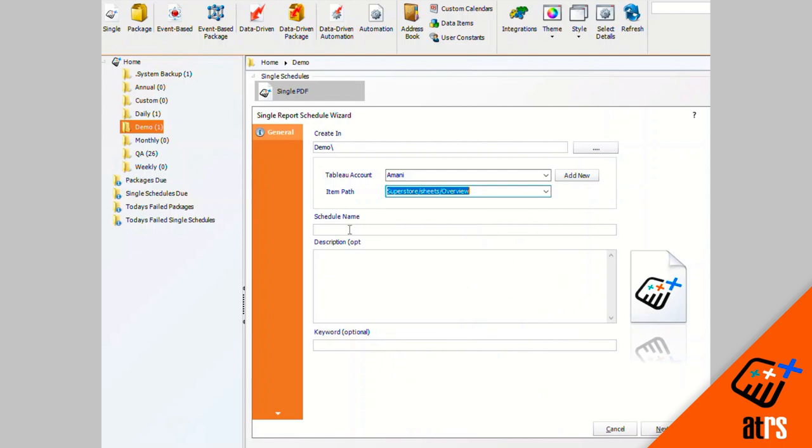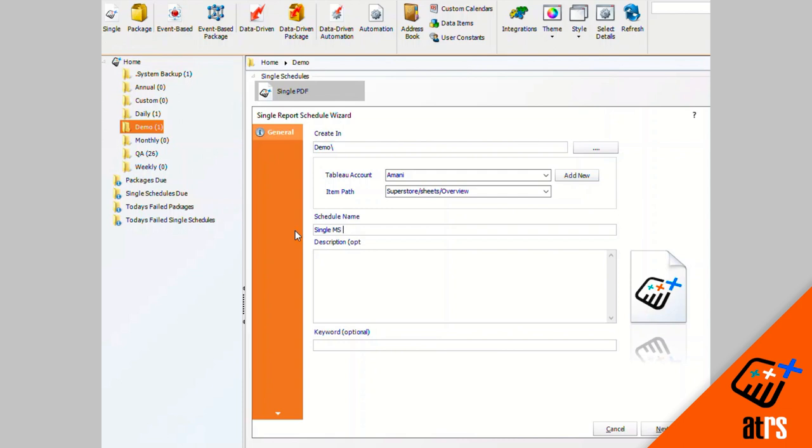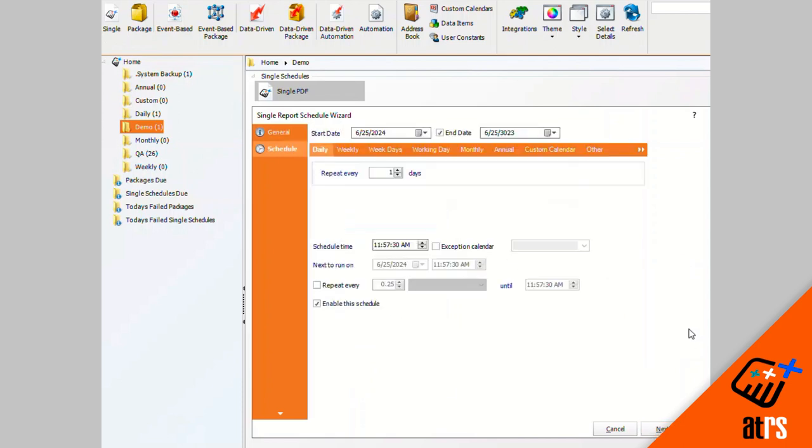And I'm going to give it a name, which I'm just going to call it single MS Word. You can give it a description or a keyword if you'd like. I'm gonna click next.